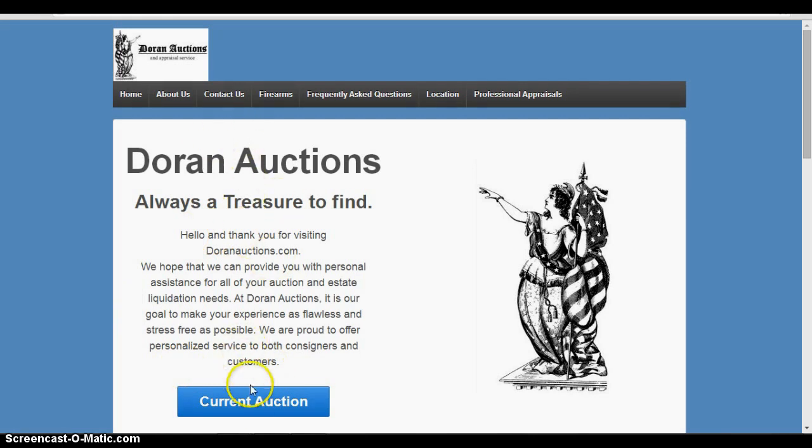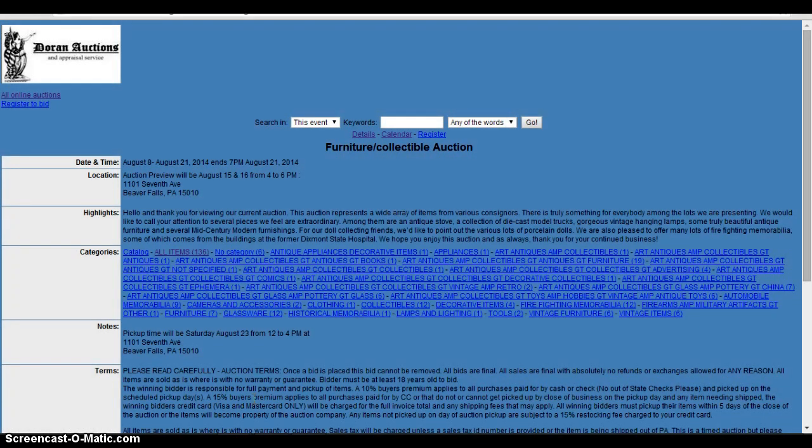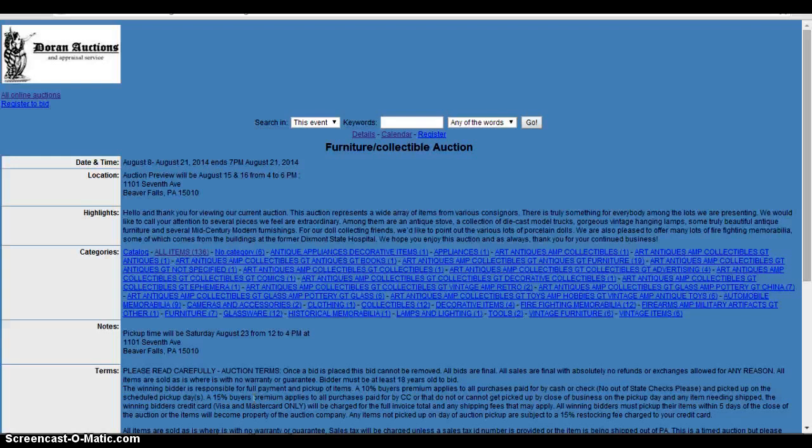You'll scan down here to the current auction, you'll click on that and it will bring you, if we do have an auction going on at the time, to a page that looks similar to the one you see now.